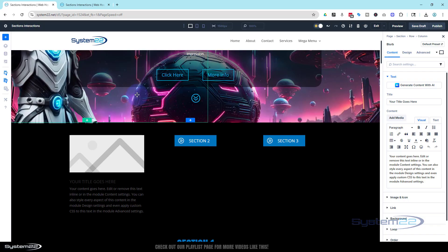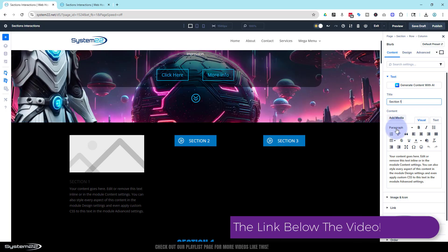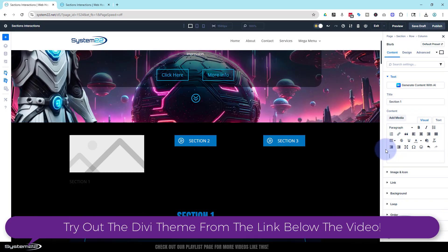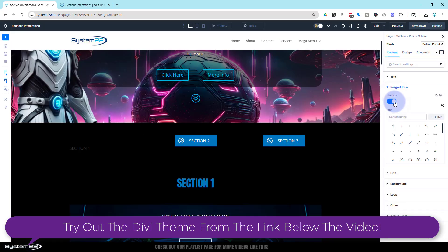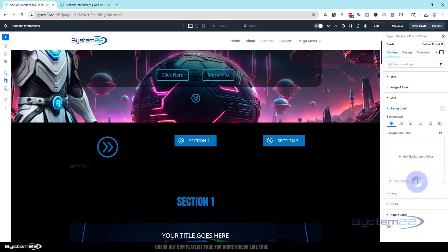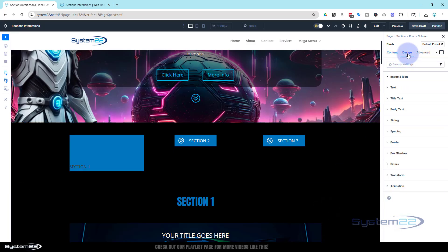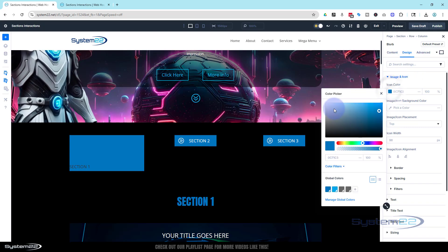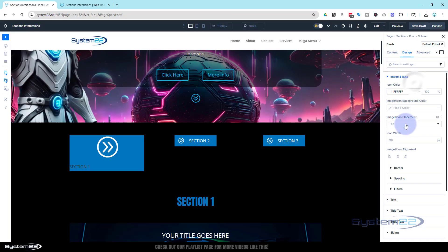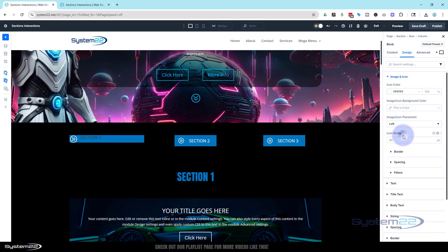You can use a regular text module if you want to keep it simple, but I'm adding a blurb with a little icon. We'll say 'Section One' — or whatever you want to call yours, like 'Contact Form'. I don't want any content in there; I'll use an icon instead of an image. I'll pop down and pick a little double arrow to the right. No link on it. Background-wise I'll make it that default blue, and over in Design > Image and Icon I'll make the icon white at about 25 pixels, placed on the left-hand side.